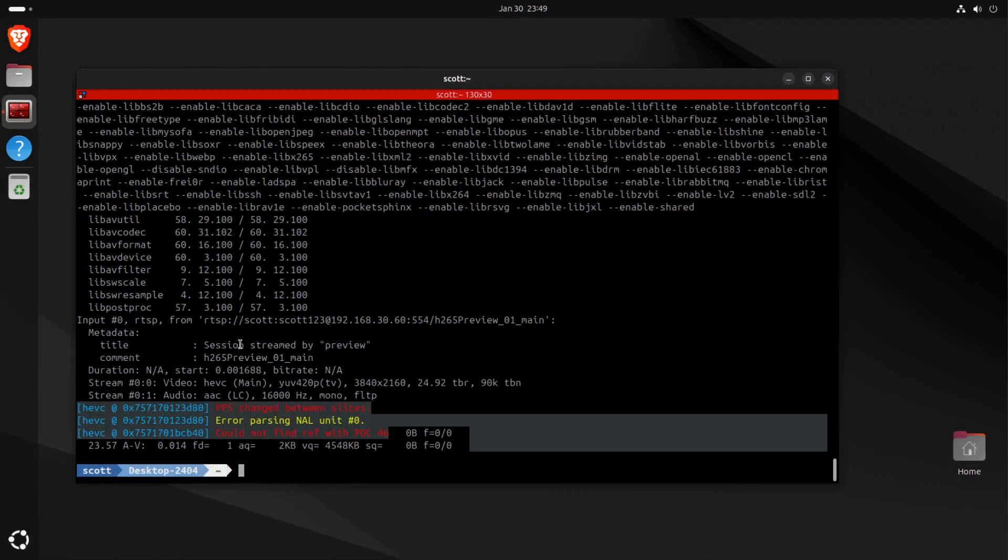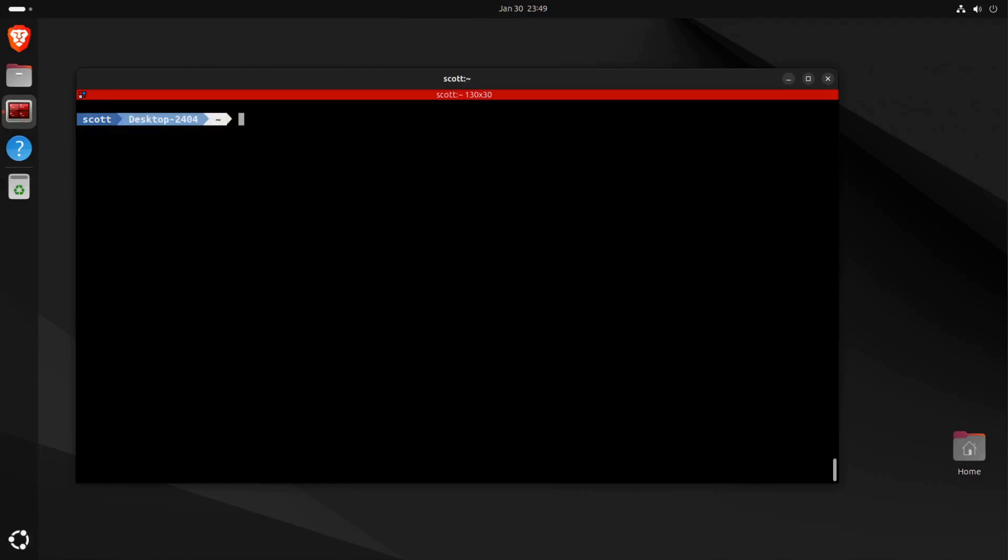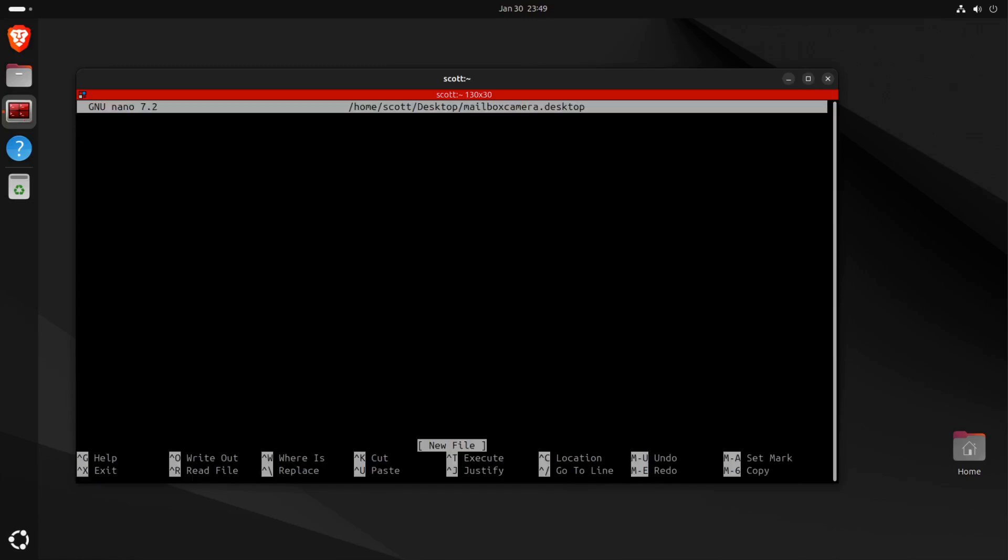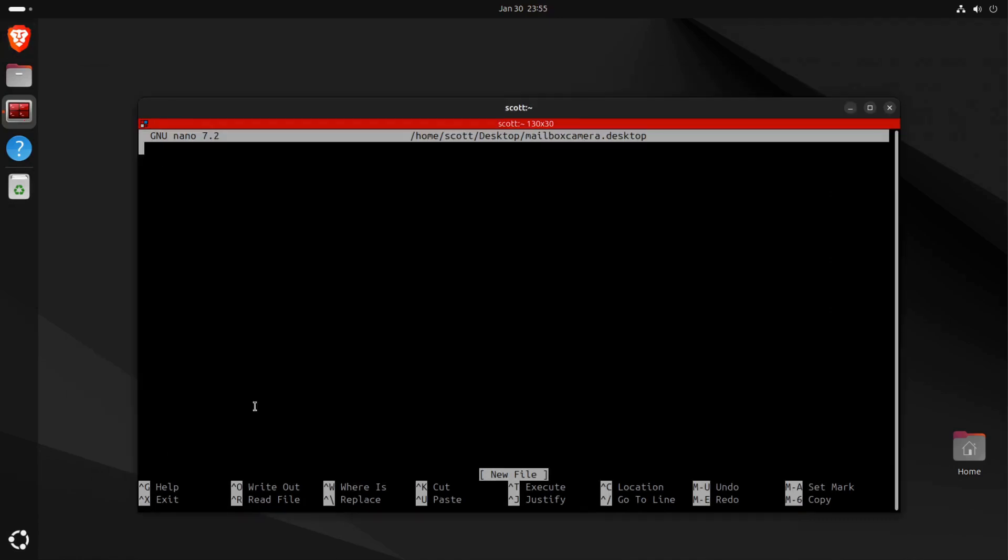Let's go ahead and create a desktop icon in order to display this camera. We can do so by editing a file on my desktop, and I'm just going to call that file mailboxcamera.desktop. I hit enter and it goes into the nano editor. Now I want to paste the information into my desktop shortcut.